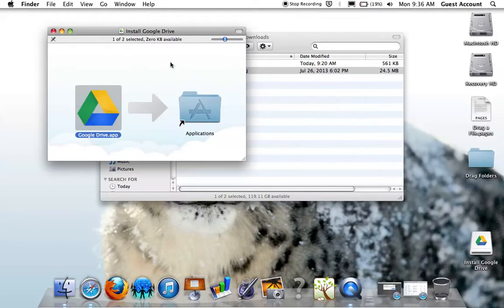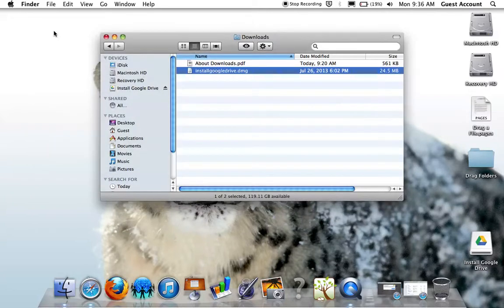Once complete, now you have the Google Drive app installed in the Applications folder on your device.